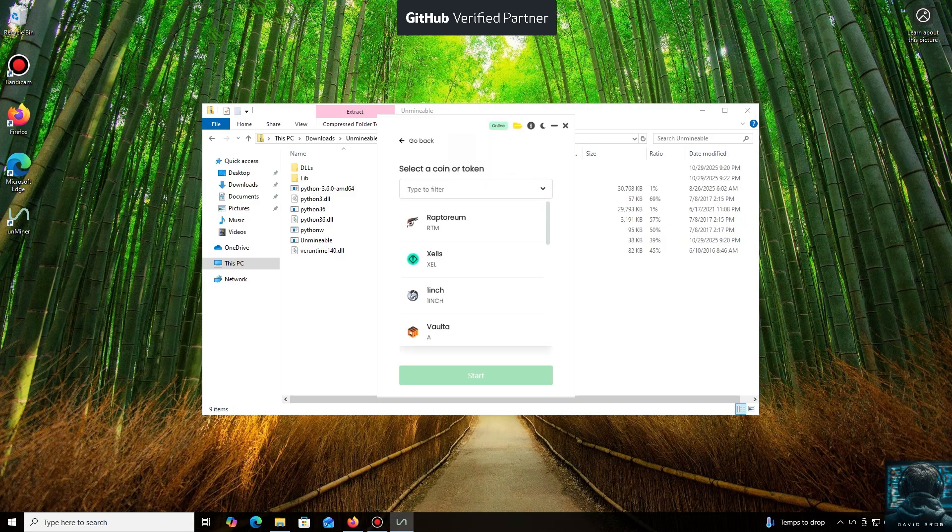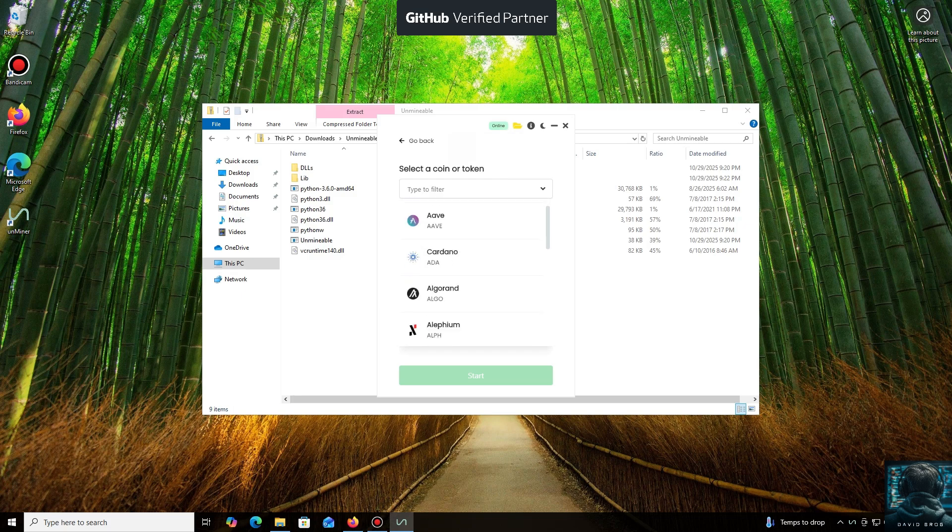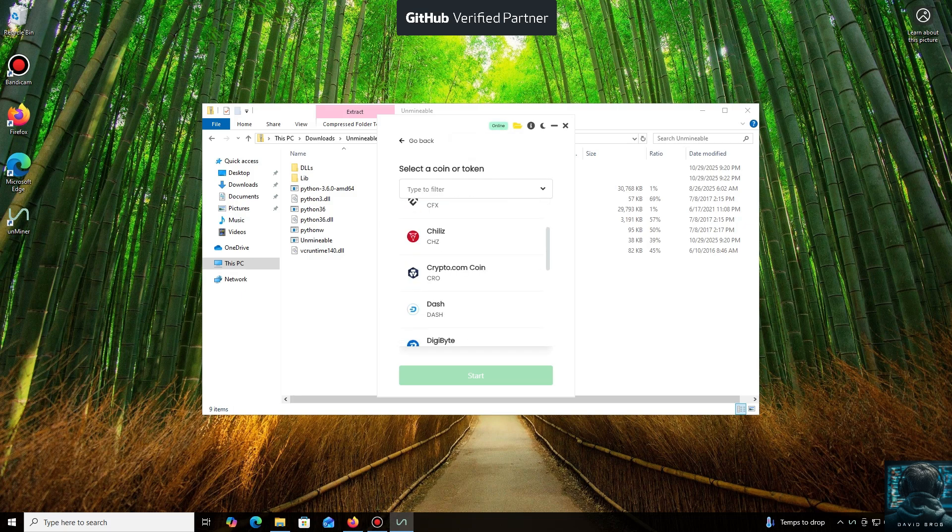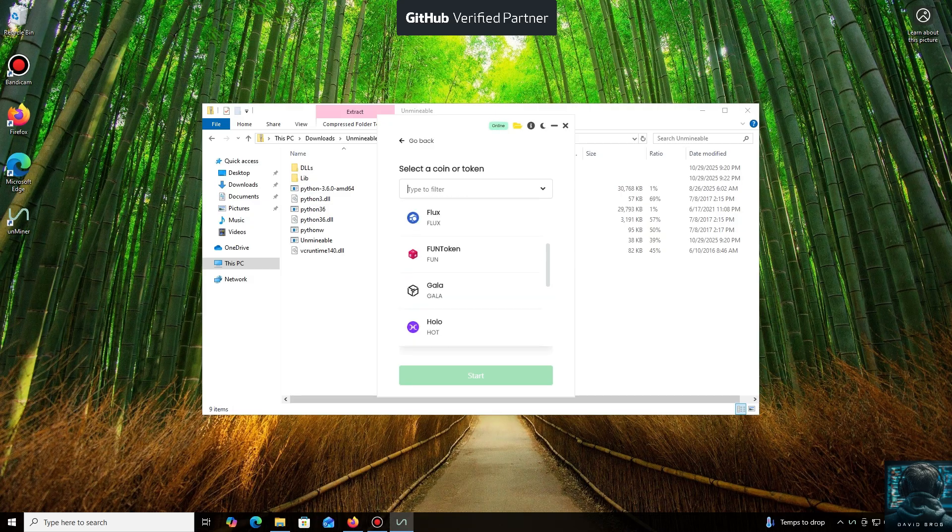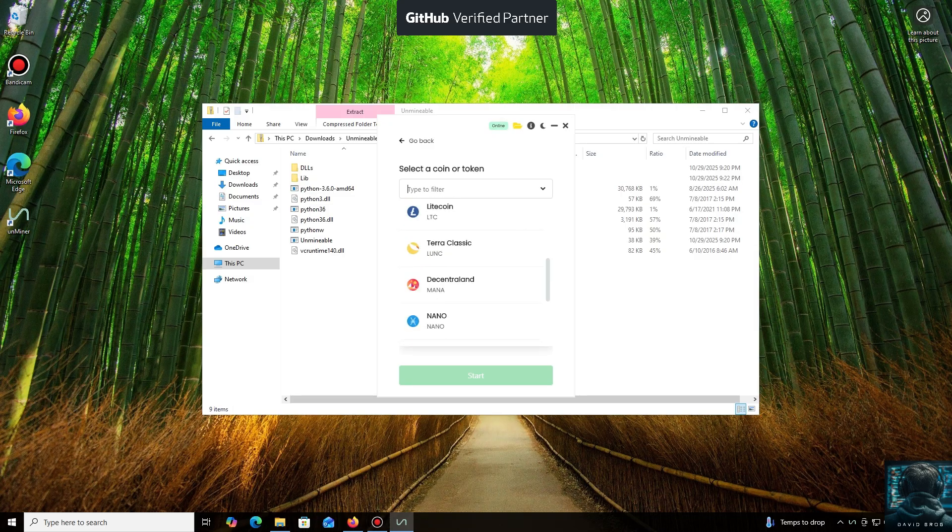As you can see, it supports almost all major cryptocurrencies for mining. There's a huge list here, but you can also add any coin that isn't listed by default. For the purpose of this tutorial, I'll select Zcash Coin.